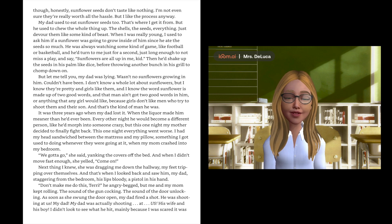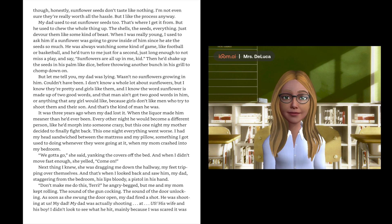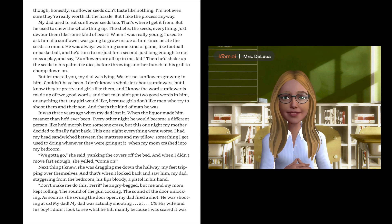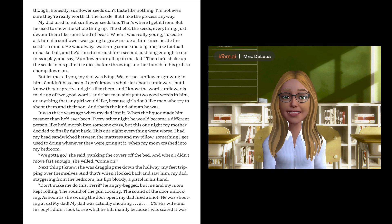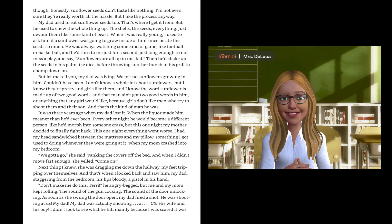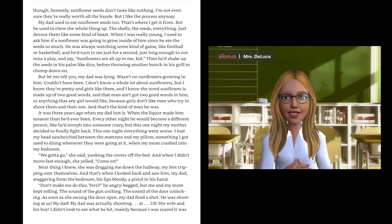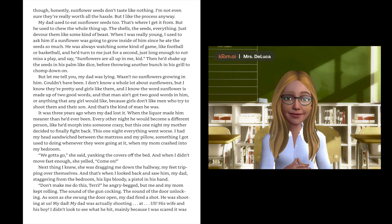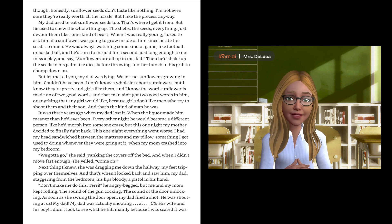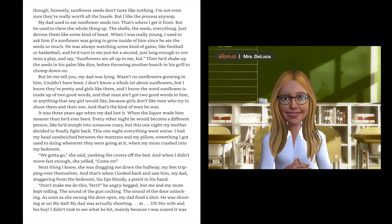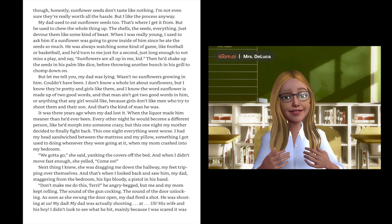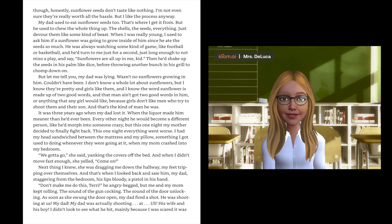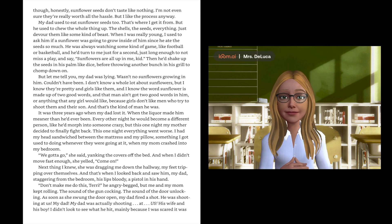But let me tell you, my dad was lying. Wasn't no sunflowers growing in him. Couldn't have been. I don't know a whole lot about sunflowers, but I know they're pretty and girls like them. And I know the word sunflower is made up of two good words, sun and flower. And that man ain't got two good words in him, or anything that any girl would like. Because girls don't like men who try to shoot them and their son. And that's the kind of man he was.